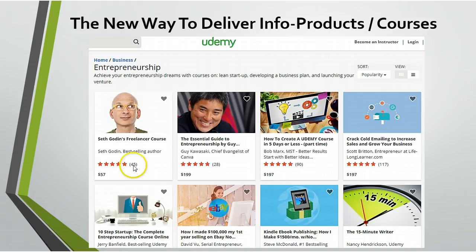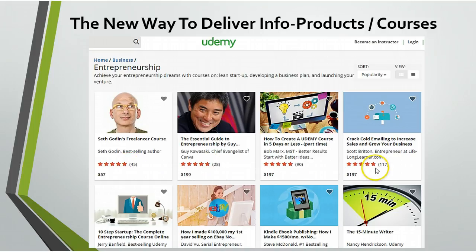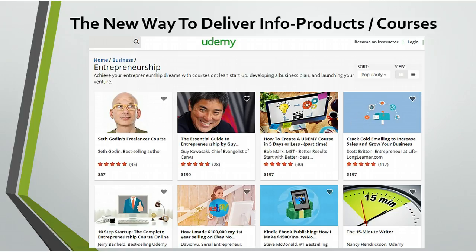When somebody comes to Udemy and they see this person has 45 reviews, 28 reviews, 90 reviews, 117 reviews, and when you hover over these cards you see how many actual students they have. When you click through to the course you see how many students they have, and they have thousands of students.